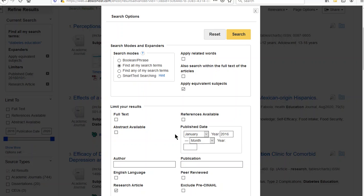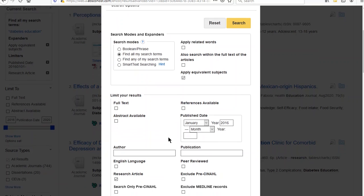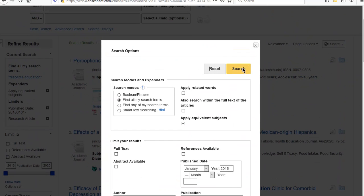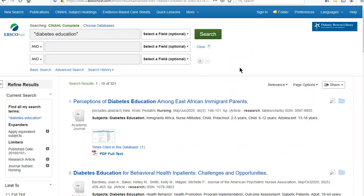I always like to remind people: don't do too many of these. You want to keep it to a very small number — I like to do one at a time. My favorite and most useful is the journal subset of nursing. You'll notice I'm scrolling down inside this search box to get to nursing, then I have to scroll up on the right to get to search. Now I'm down to 321 articles, but they're in nursing journals. This should help meet the criteria for your assignments.